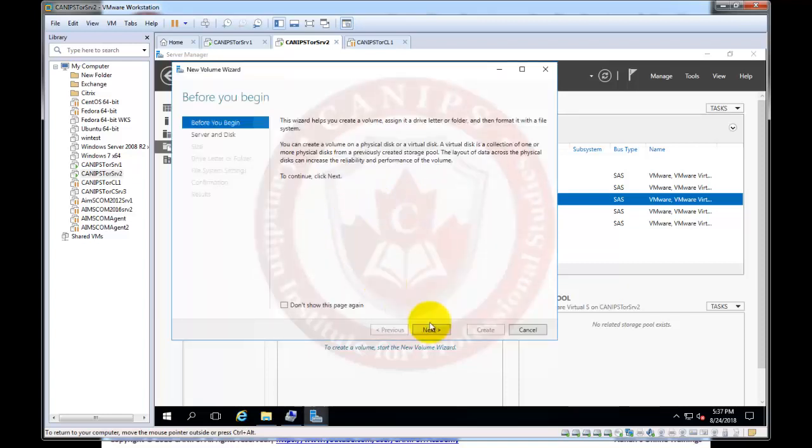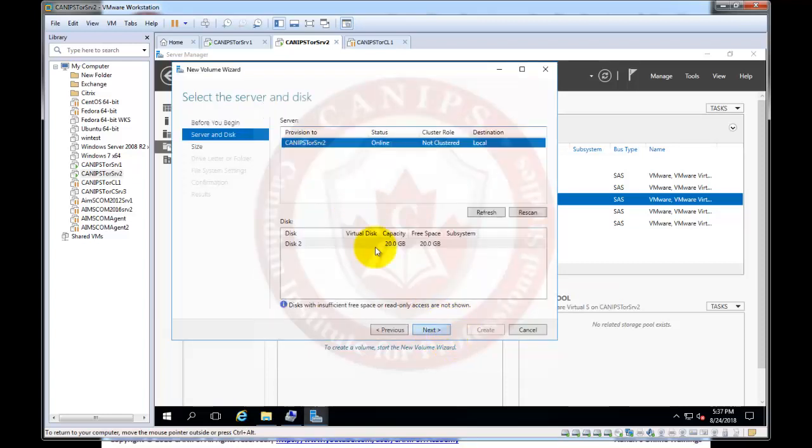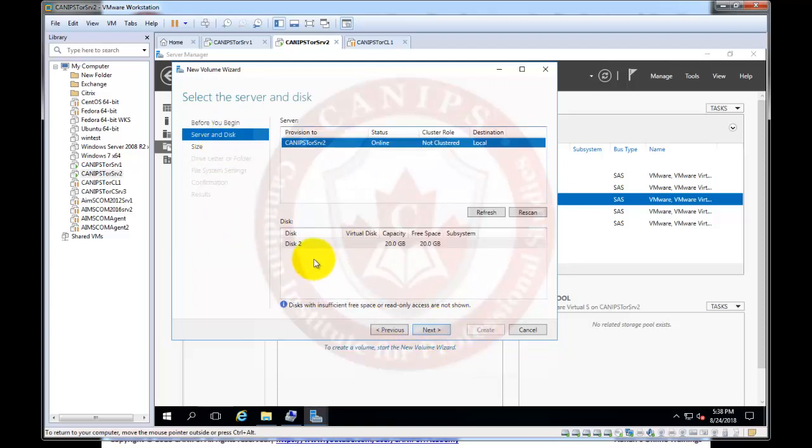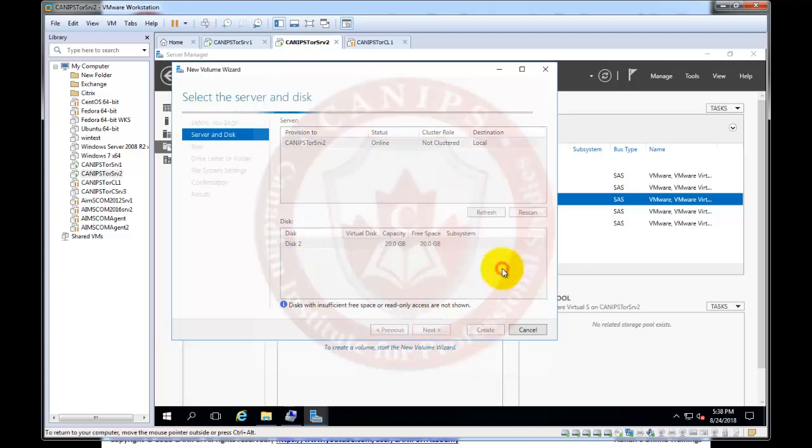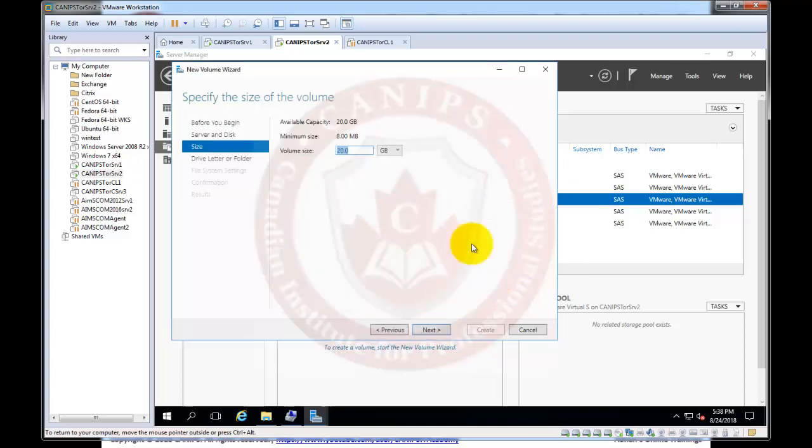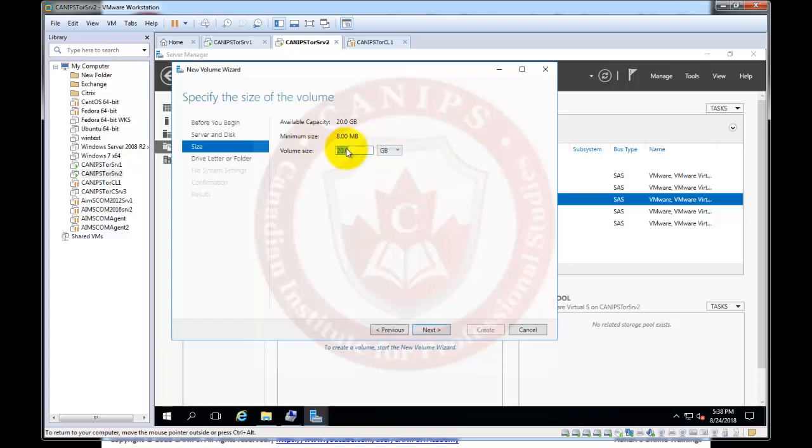When you're creating a new volume it provides another, starts another wizard. We can select disk number two which is 20 GB and click OK. And here it asks if I need to use the complete disk size or I can partition the disk. As this is a GPT we can create 128 partitions.